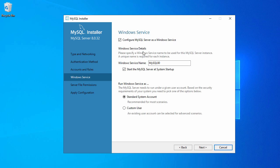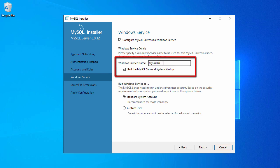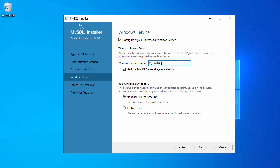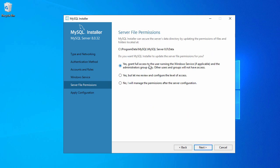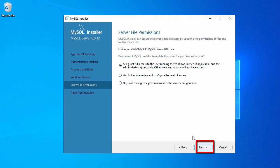Here you have some settings about your Windows service. The Windows service name is set to the default MySQL80. If you want to change it you can give a custom name, but I'll go with the default. For running the Windows service I'll go with the Standard System Account and click Next. The next page asks to grant access to your program data which will be stored using MySQL Server — select the default first option and click Next.